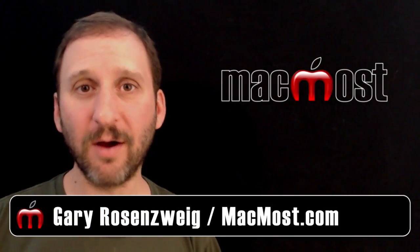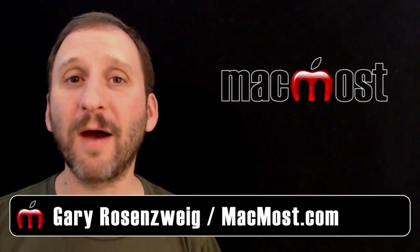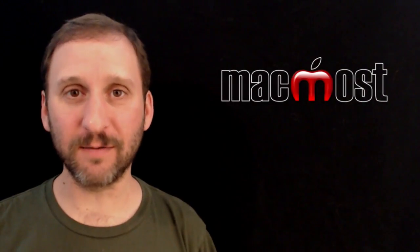Hi, this is Gary with MacMost Now. On today's episode, let me show you how to use Timeline Recording in Safari.